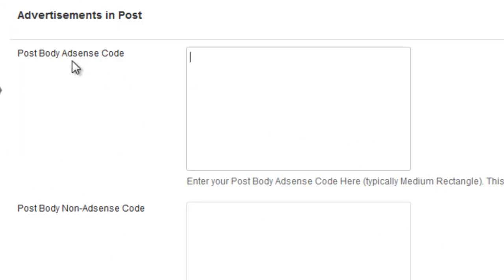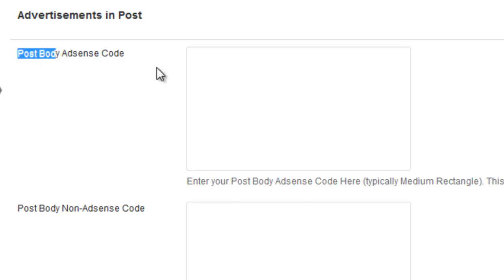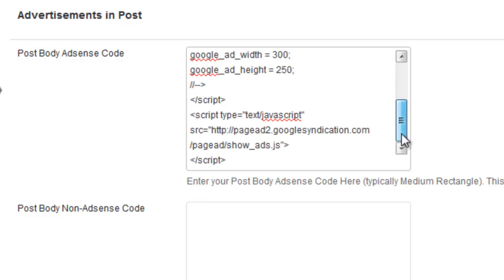So if you want to show your Google AdSense ads within the post, you just insert it here like that.